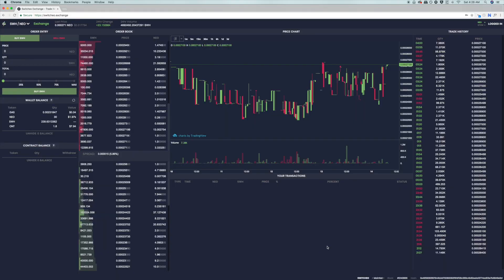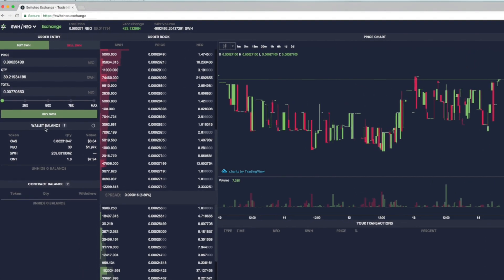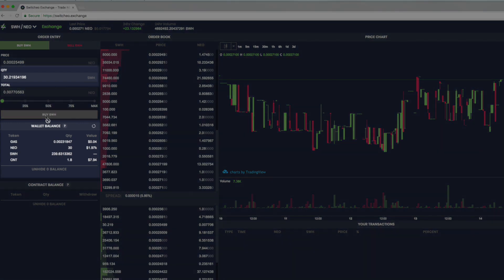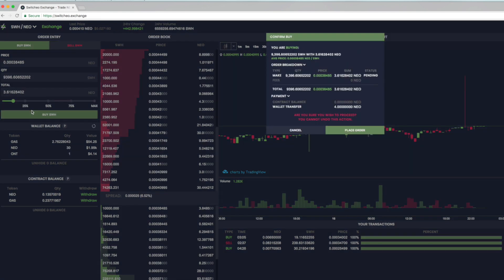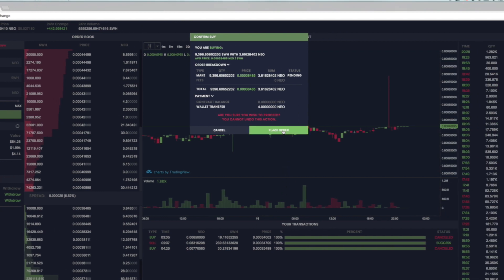To sell, the same process will be done, except you will click on the buy offers which are recognizable by the green. Click on the buy offer you wish to fulfill, and order entry will automatically populate with the terms of the buy offer, including price, quantity, and total. To fulfill the order, you need the total amount to be less than or equal to the amount of tokens you have in your wallet balance. Again, you can use the slider to either do max or a percentage of the tokens in your wallet balance. Click buy SWH and you will be taken to the confirm screen. Make sure everything is correct, then click place order to confirm.